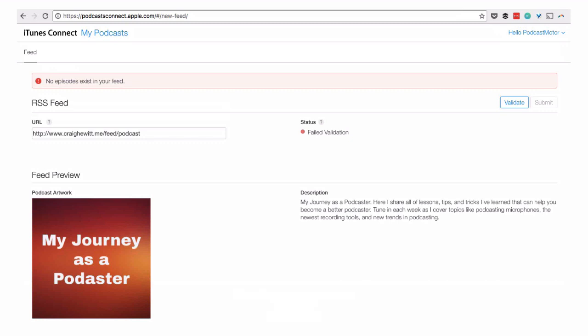We've kind of artificially created an error message just so you know what they look like. Here you see a little bit of the contents of the feed — on the left you see the image and the show name, on the right the description — that's the metadata about the show. But you see that it gives you the error message: no episodes exist in your feed. This brings up an important point: for a podcast feed or any kind of RSS feed to be considered valid, it has to have an actual episode published in it. So you can't submit an empty feed to iTunes — it won't take it.